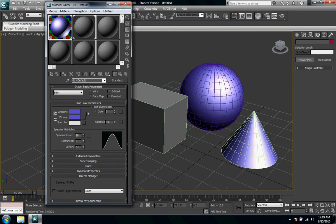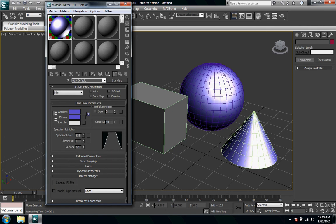So you can see there are a fair number of options down below this. Once you have Blinn chosen, Blinn basic parameters, it gives you self illumination, opacity, specular highlights, the color, all that great stuff.